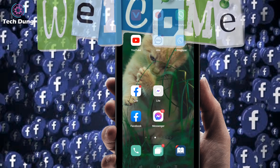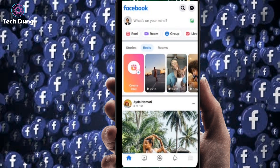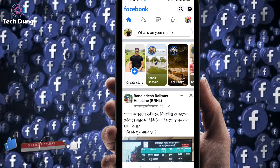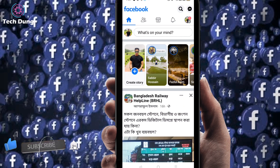Hello everybody, welcome to my brand new video. In this video I'm going to show you how to enable the Facebook Reels option if it's not showing. You have to go first of all into your Facebook application, and you can see here I have no Reels option, so how to get it.